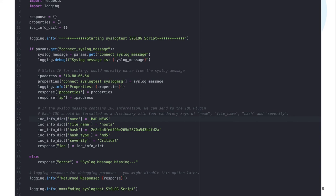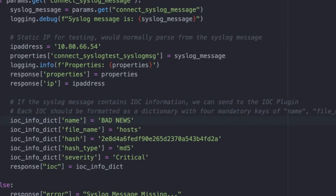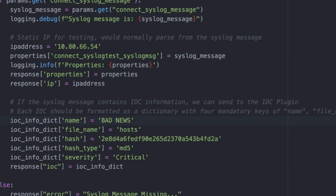So next we're going to look at IOC scanner support. That syslog message could contain IOC or indicators of compromise information that we want to pass along to the IOC scanner. Now parsing the syslog message and pulling out the IOC information, I'll leave that to you as a Python exercise. But basically what you have to end up with is a dictionary for the IOC information. And in this case, I've set it statically. So you can see that I have the IOC info dict sub name equal to bad news, the file name equal to host, a file hash and a hash type of MD5, as well as the severity of critical. And then we simply set the response key of IOC equal to the IOC information dictionary. Once we've done that, that will be returned also in the debugs. And we'll see that IOC show up in the IOC scanner.